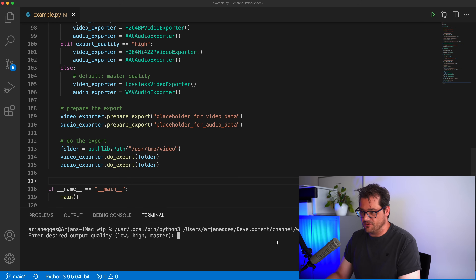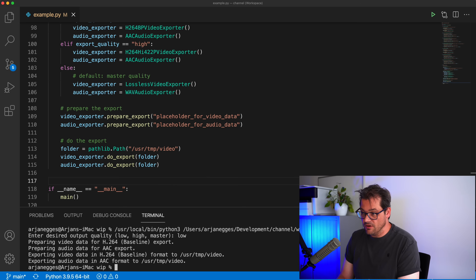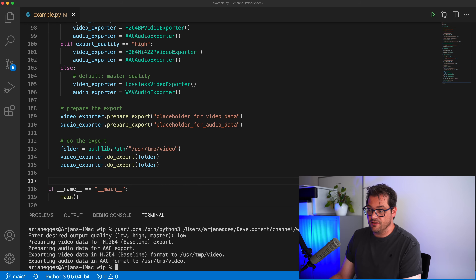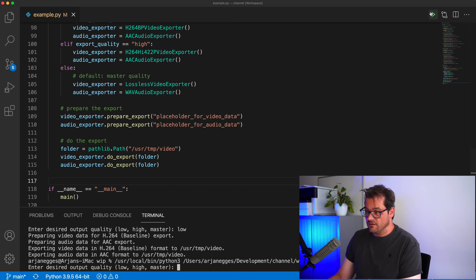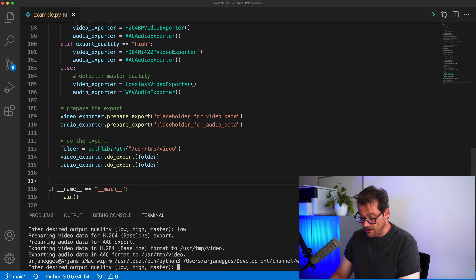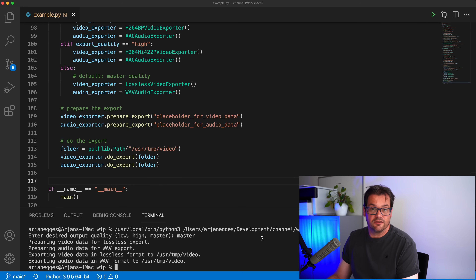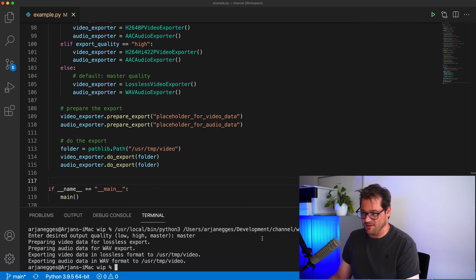So now I can enter a desired output quality. If I choose low, it's going to export with the H.264 baseline export and AAC export. And if I run this again and choose master quality, then I'm getting the video and audio export in master quality.